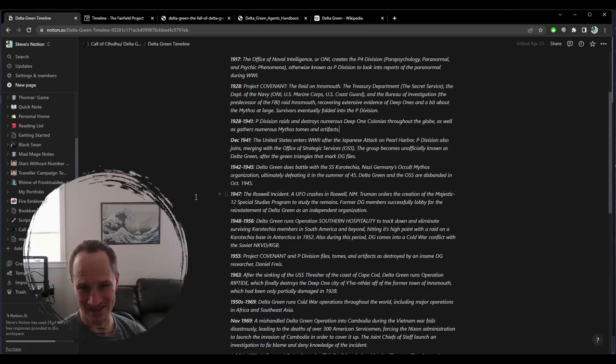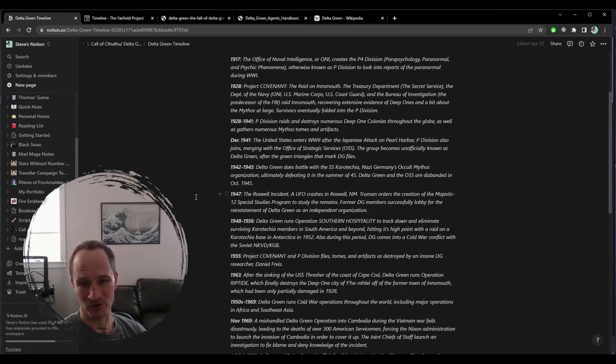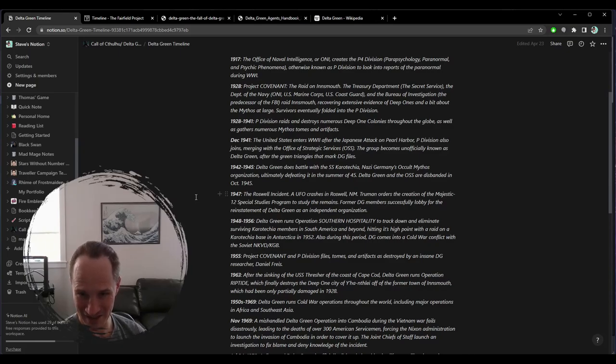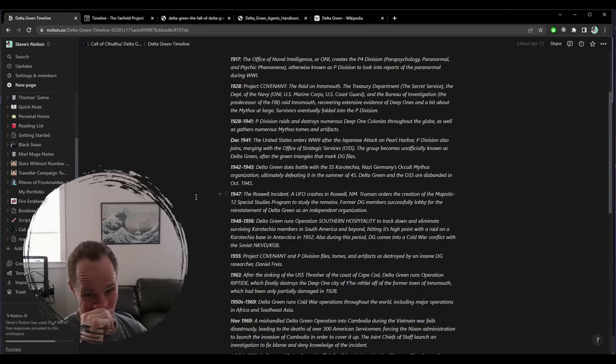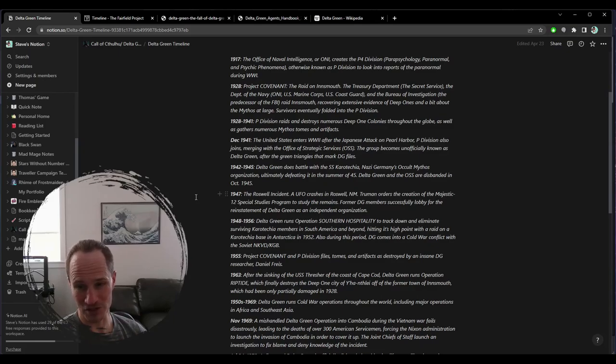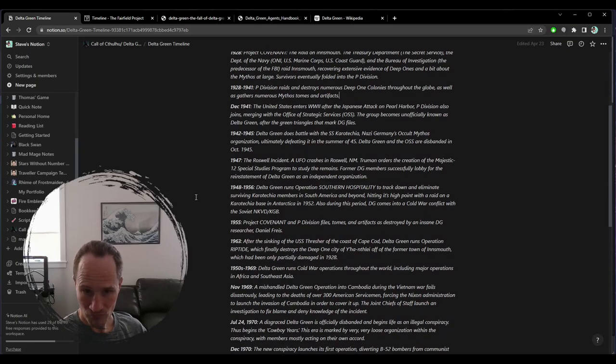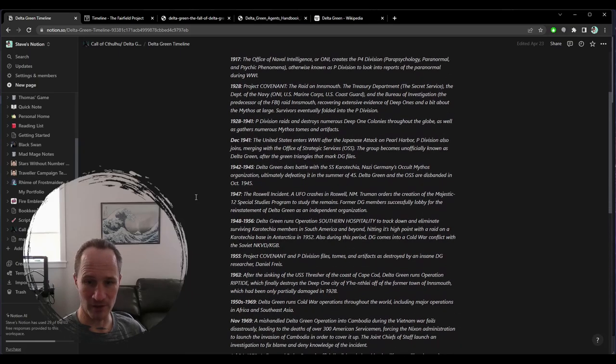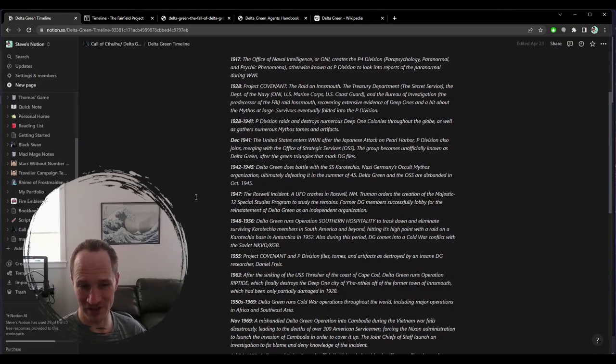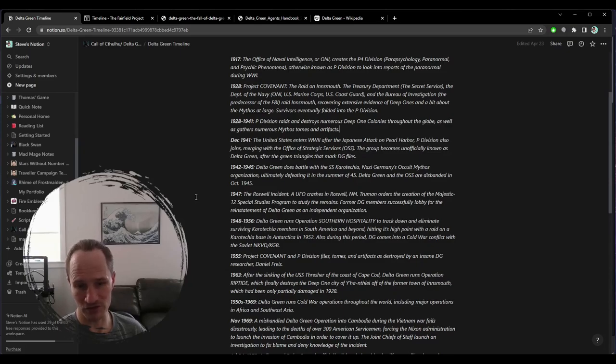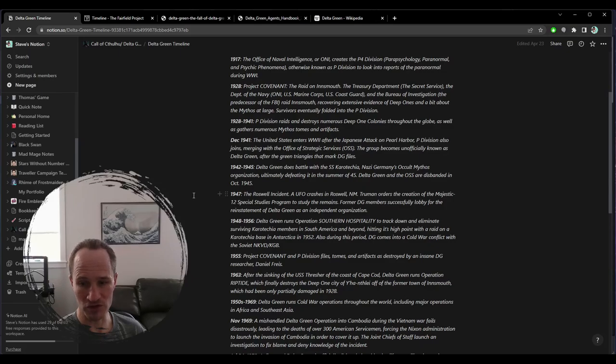December 1941, the United States enters World War II after the Japanese attack on Pearl Harbor. P Division also joins, merging into the OSS Office of Strategic Services. The group becomes officially known as Delta Green, after the green triangles that mark Delta Green files. 1947, Roswell incident, UFO crashes in Roswell, New Mexico, and Truman orders the creation of the Majestic 12 special studies program to study the remains. Former Delta Green members successfully lobbied for the reinstatement of Delta Green as an independent organization.